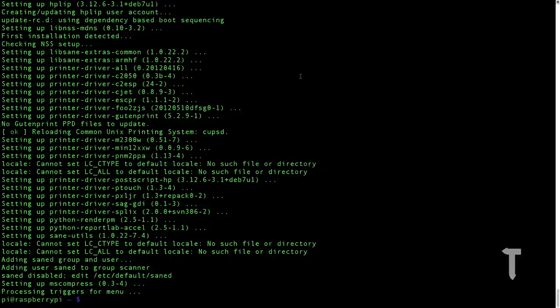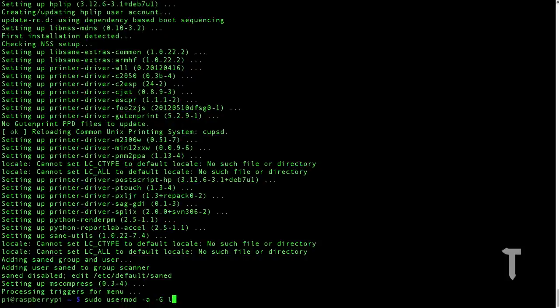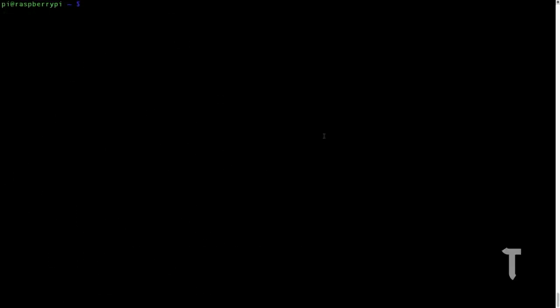Now we need to decide who will be the default user who will print using the Raspberry Pi. On my Raspberry Pi, I have only one user, that is pi. So I will make it the default user using the following command: sudo usermod -a -G lpadmin pi. When I press enter, pi will become the default user for printing using my Raspberry Pi.